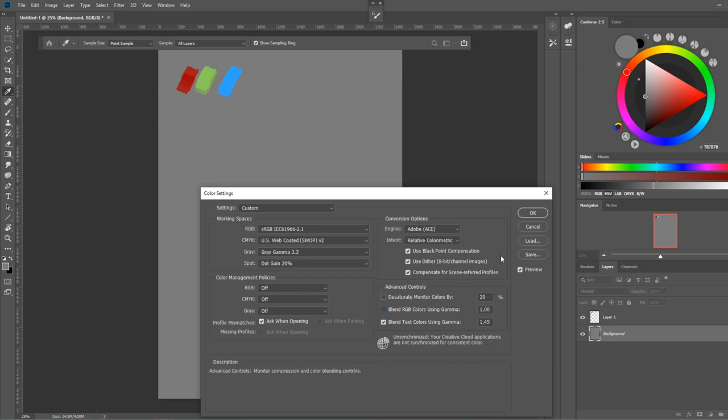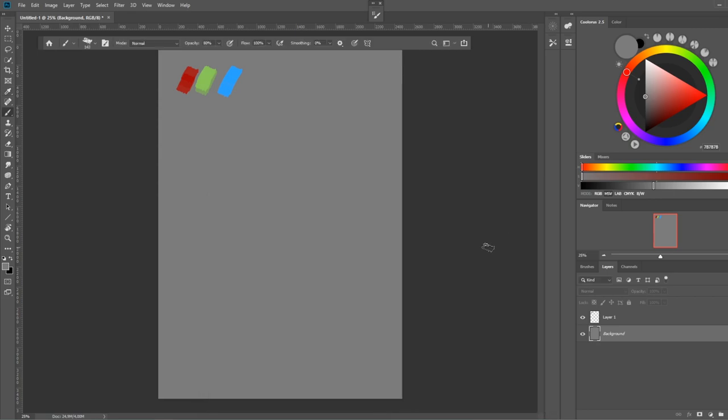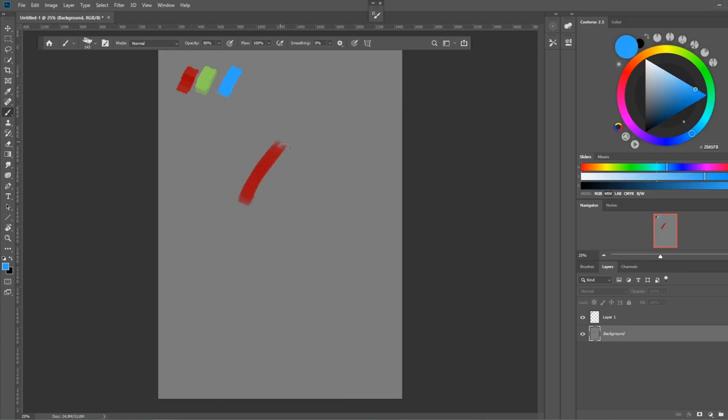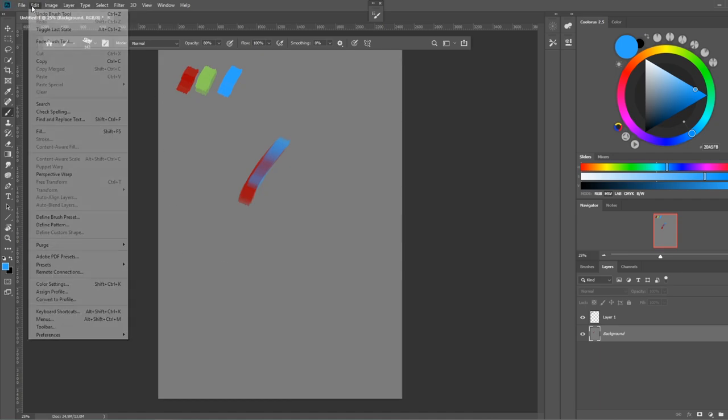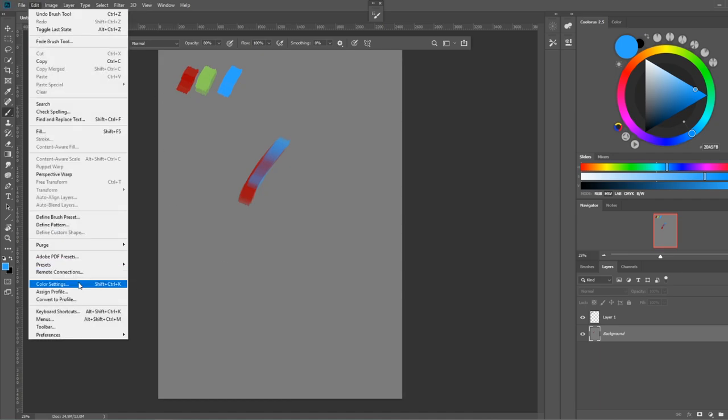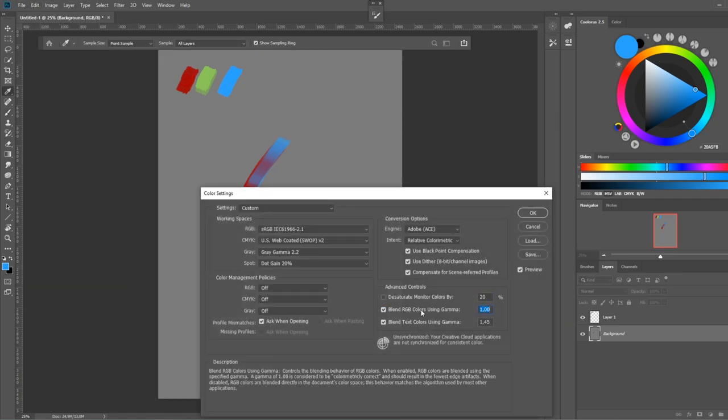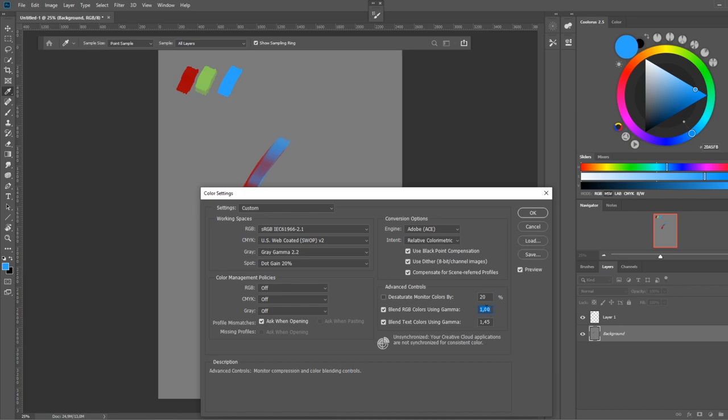If you have this option disabled and try to blend colors, this is the result you're going to get. But then if you have this option enabled, and sometimes you might have this set to like 2.11, but it says it's best to leave it at 1.